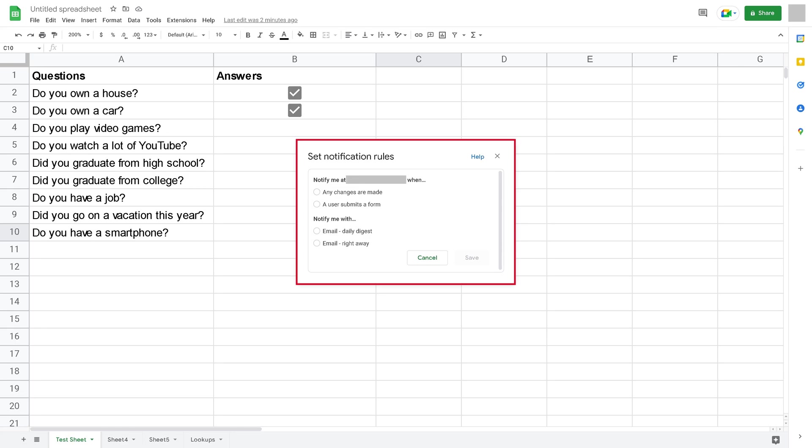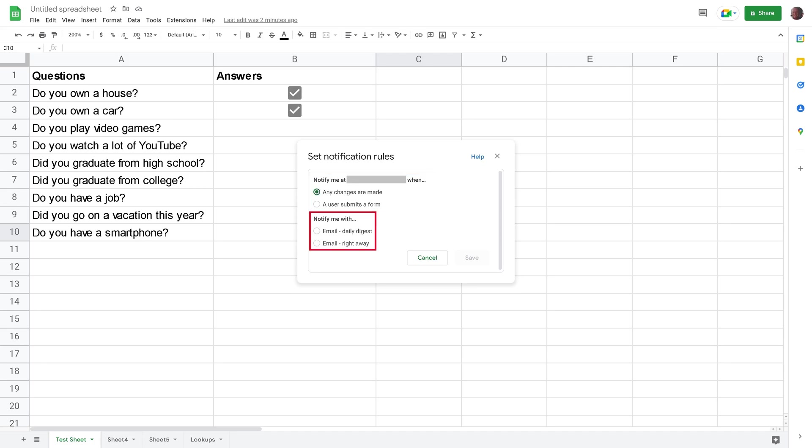Step 3: In the top section, choose to be notified either when any changes are made or when a user submits a form, and in the lower section, choose to be notified either through a daily digest, which will include all updates over the course of a day, or to be emailed immediately.